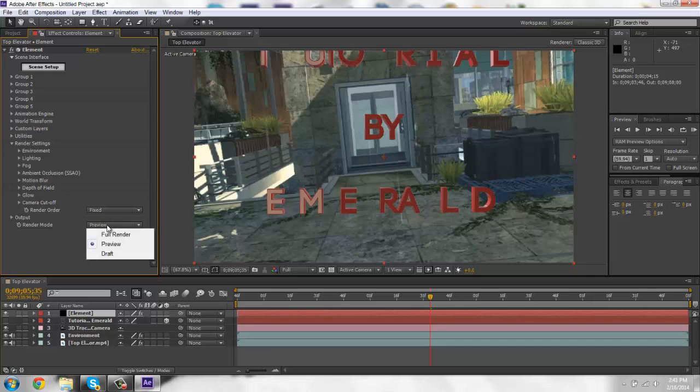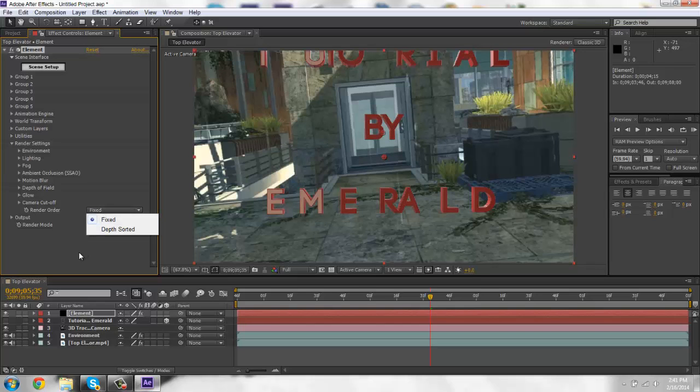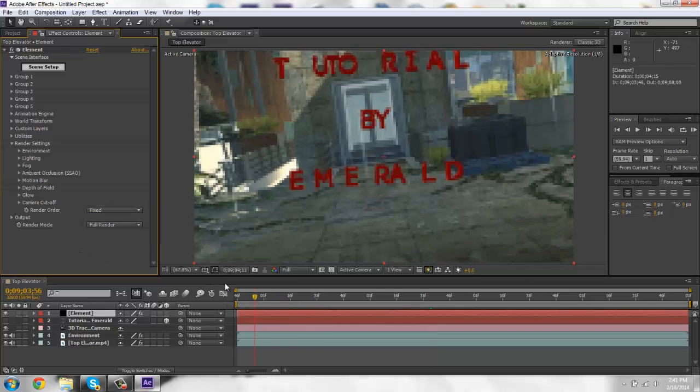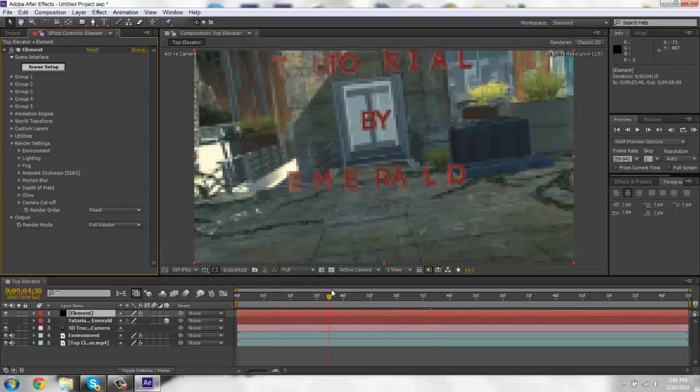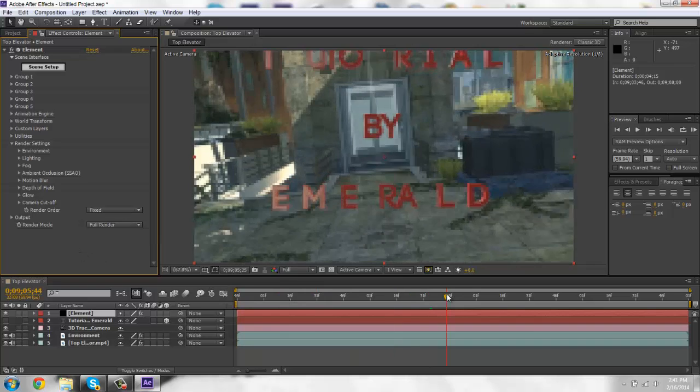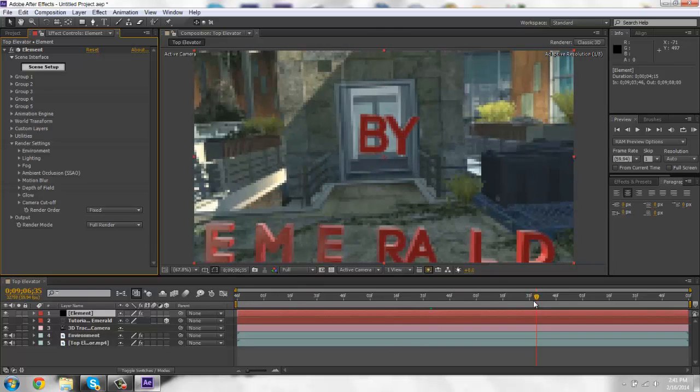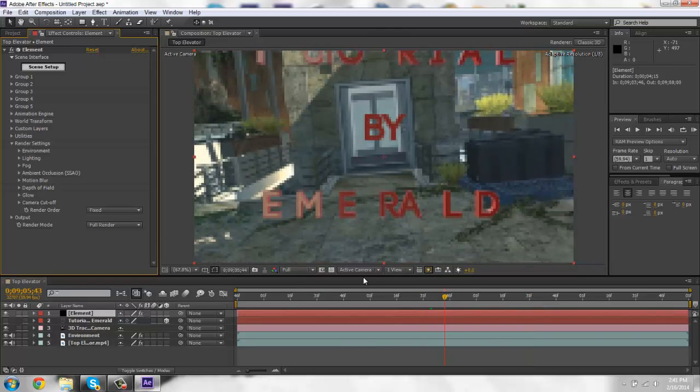Whatever you want to mess around with. So that's just a simple tutorial on how to motion track and use element 3D for after effects.